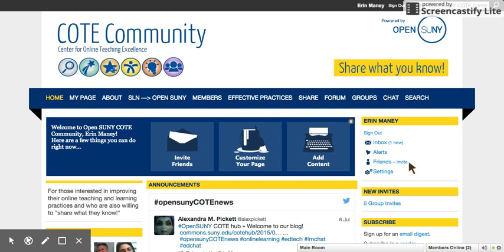Today we will be learning to navigate the COAT Community site, which is hosted on the Ning platform. Navigate to coatcommunity.open.suny.edu.